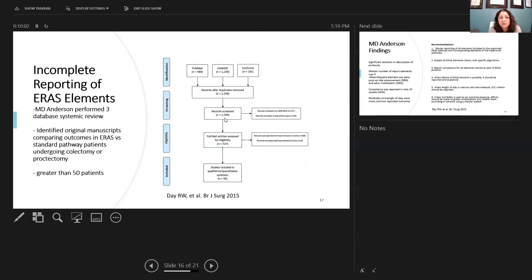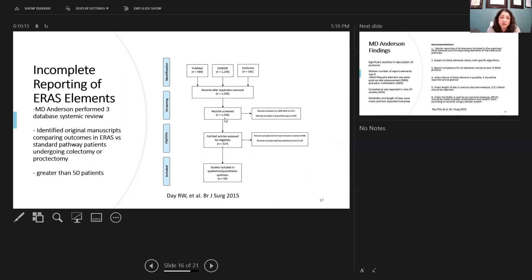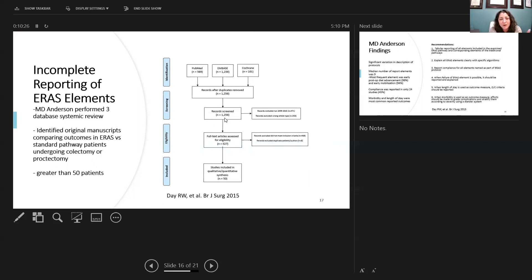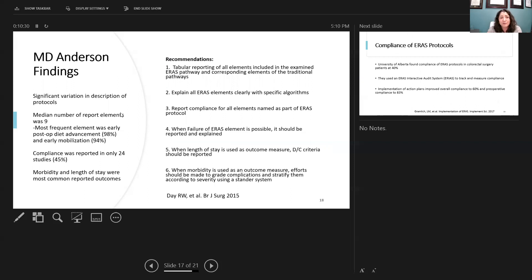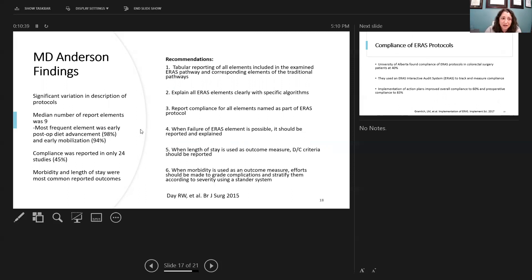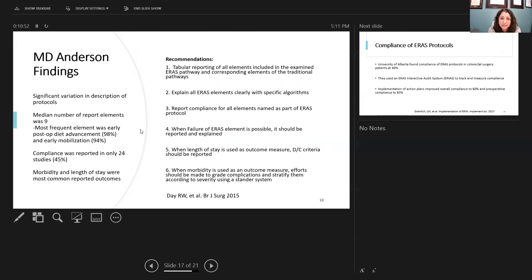This is a study by Dr. Aaliyah out of MD Anderson, and it's looking at incomplete reporting of ERAS elements. What they went through is they looked at original manuscripts comparing outcome of ERAS versus standard pathway or traditional pathway of surgical patients undergoing colectomy and proctectomy. Any study had to include over 50 patients. They looked at PubMed, Embase, and Cochrane. There were over 1,200 different potential studies. They got it down to 50 papers that they reviewed. The thing that they found is there was significant variation in the description of the protocols that were listed in these manuscripts. The median number of elements that were reported were only nine. Most frequent elements were the post-op diet advancement as well as early mobilization. Compliance was only reported in 24 studies. So less than 50% of all these studies are reporting their compliance data. Morbidity and length of stay were the most commonly reported outcomes.